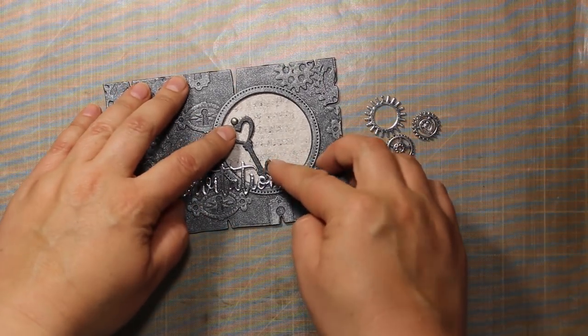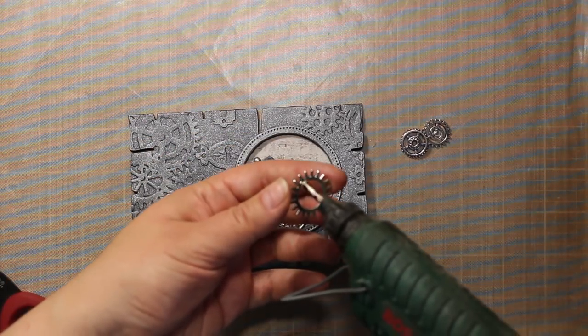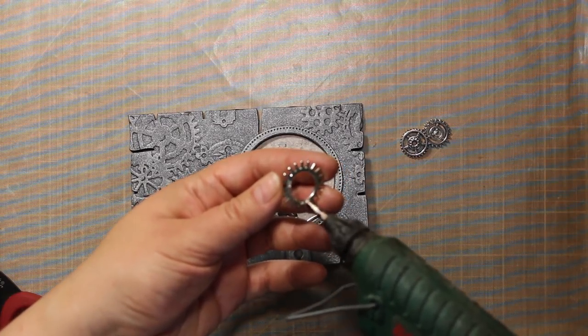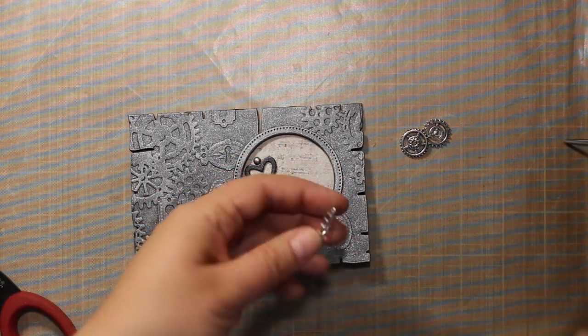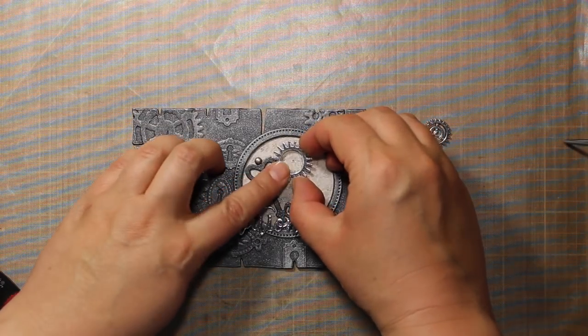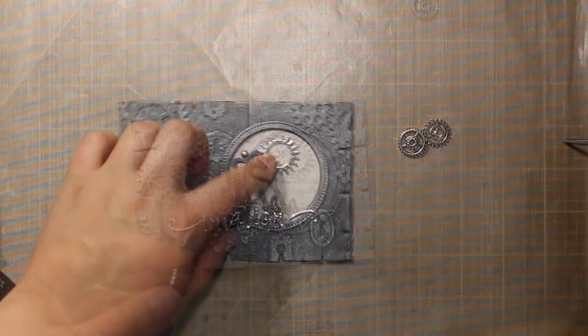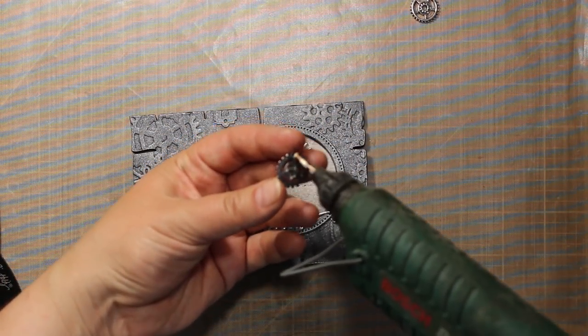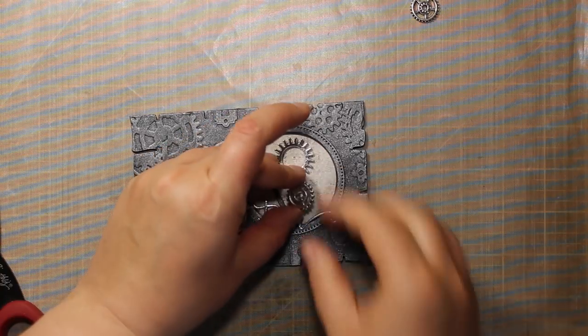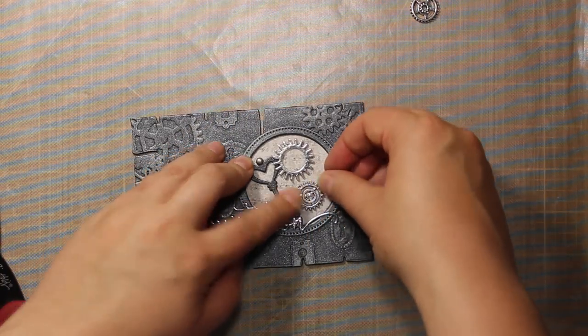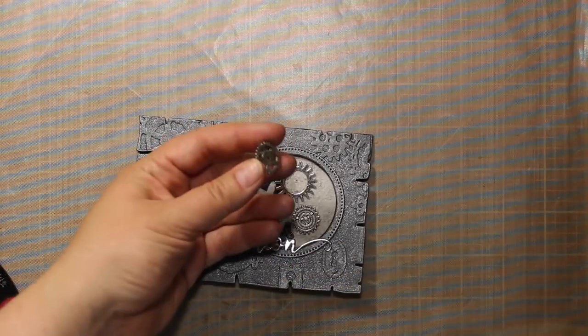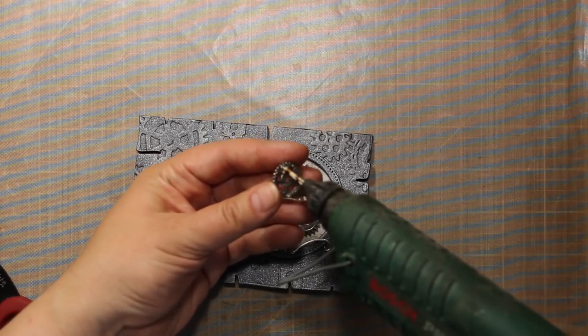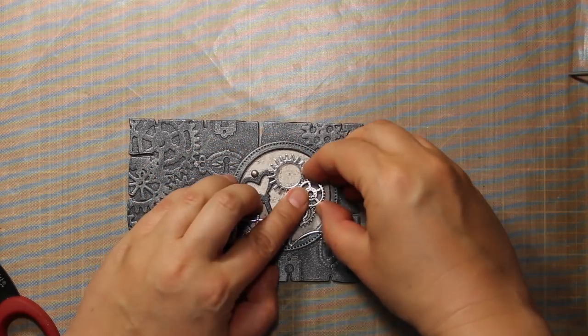Then for sticking down the gears I am going to switch to hot glue because it dries instantly and it is also perfect for attaching dimensional elements. I am sticking the first two gears onto the patterned paper and the third one is going to overlap the two previous ones.